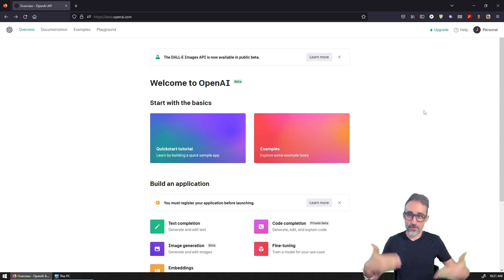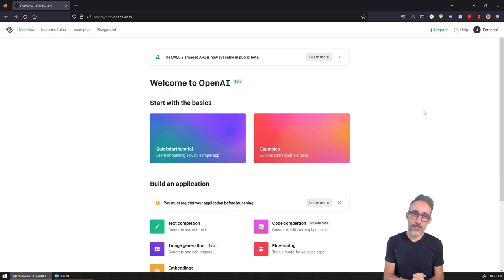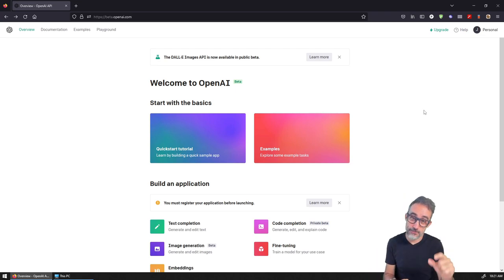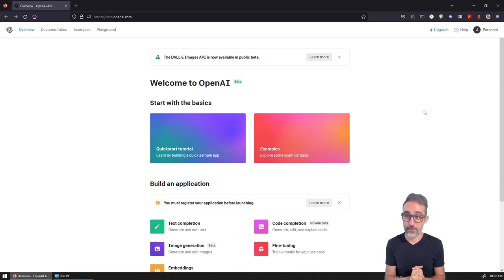Hello, this is Jose Luis here at ParametricCamp and welcome to another video in this mini-series on how to use the DALL-E API.